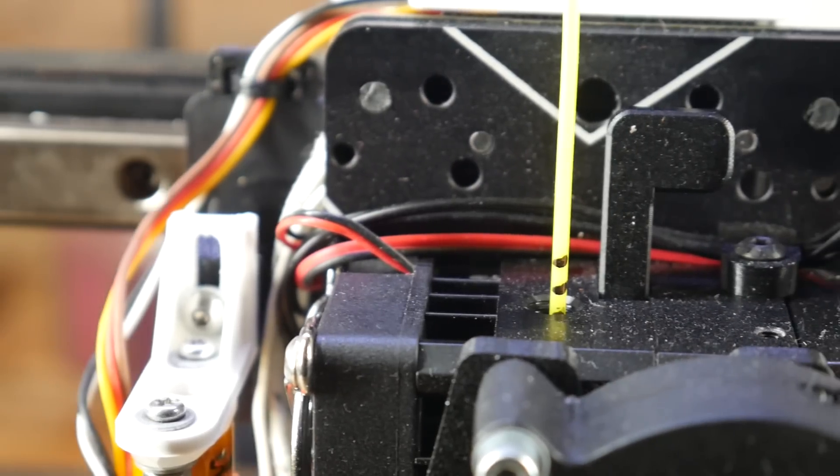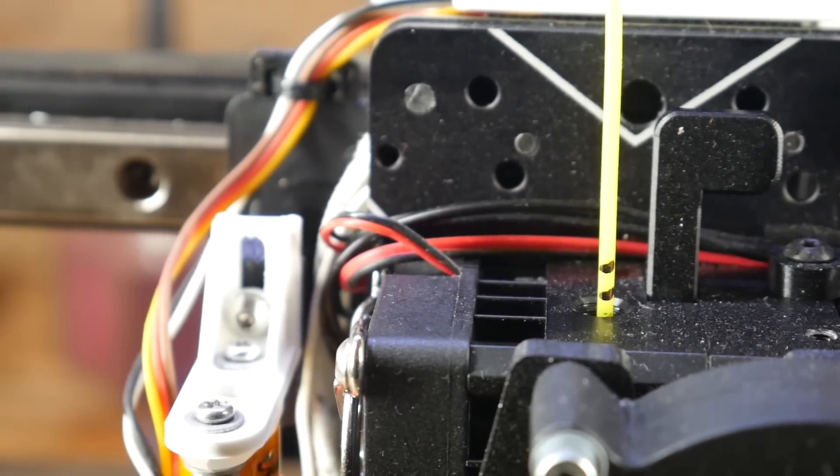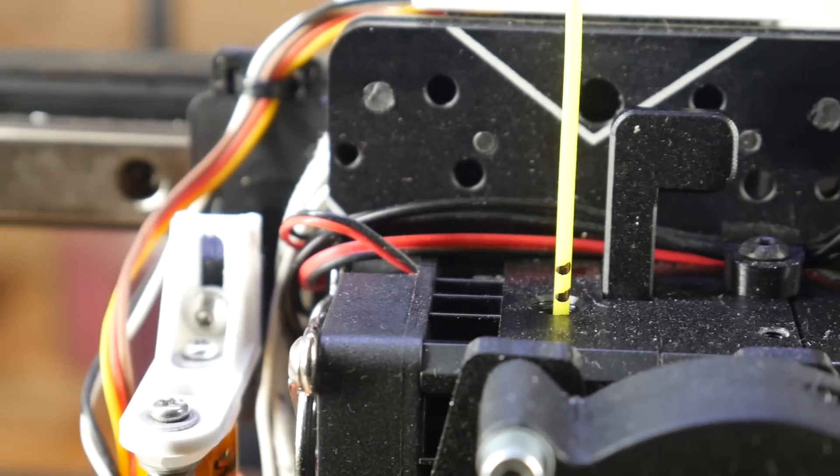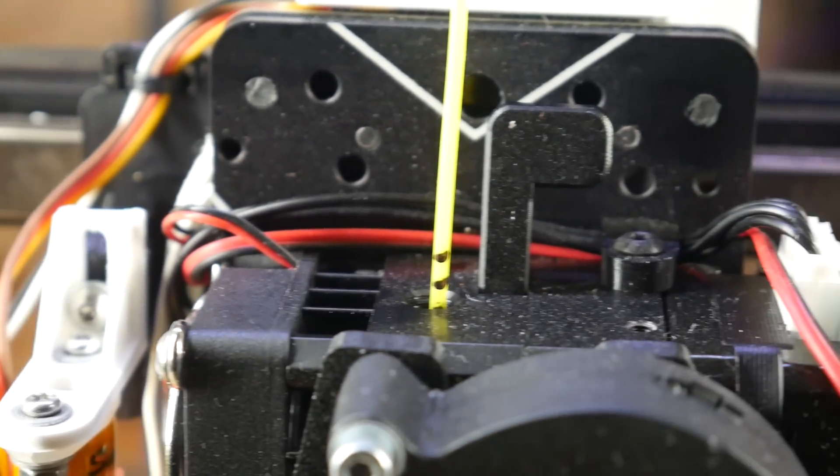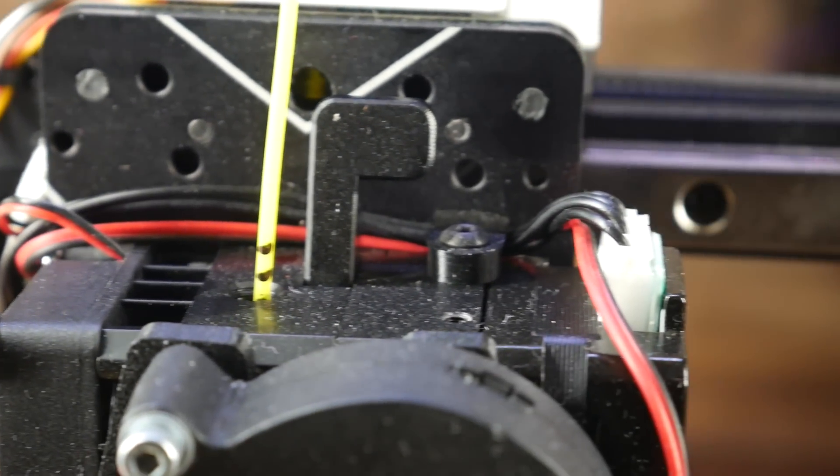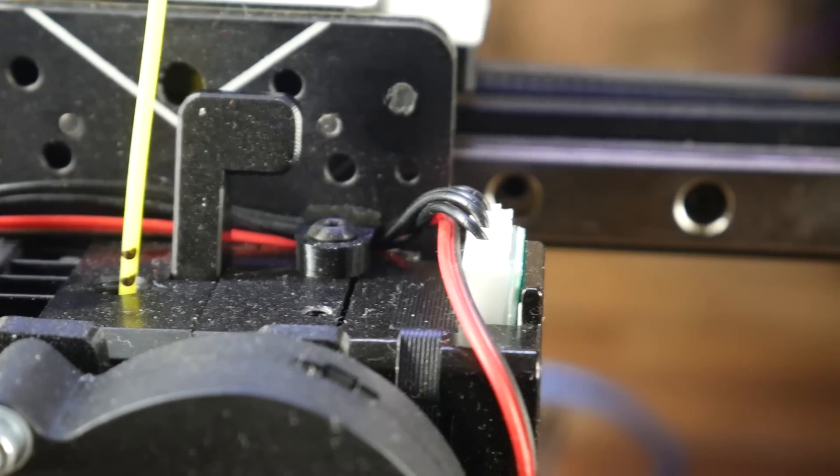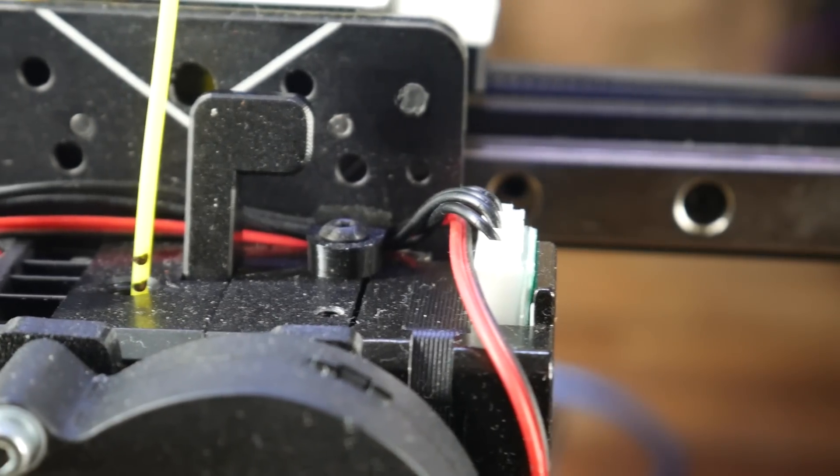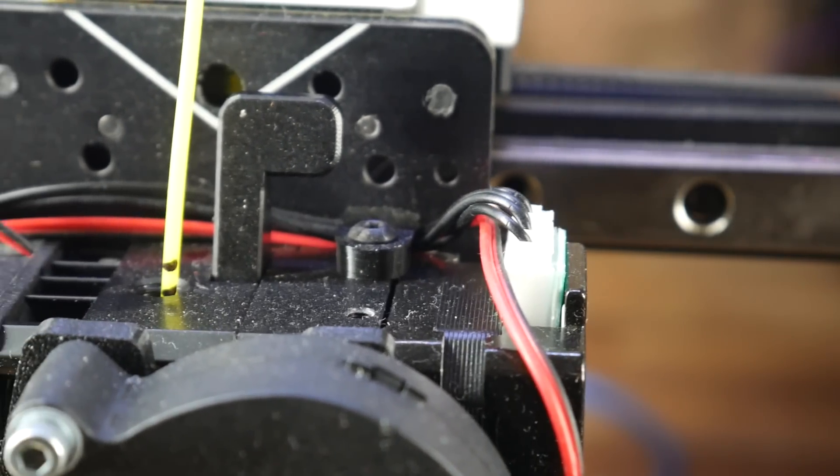When this side is printed, once again the filament will retract upwards, and when it reaches the other side, go back to its previous position and continue printing.